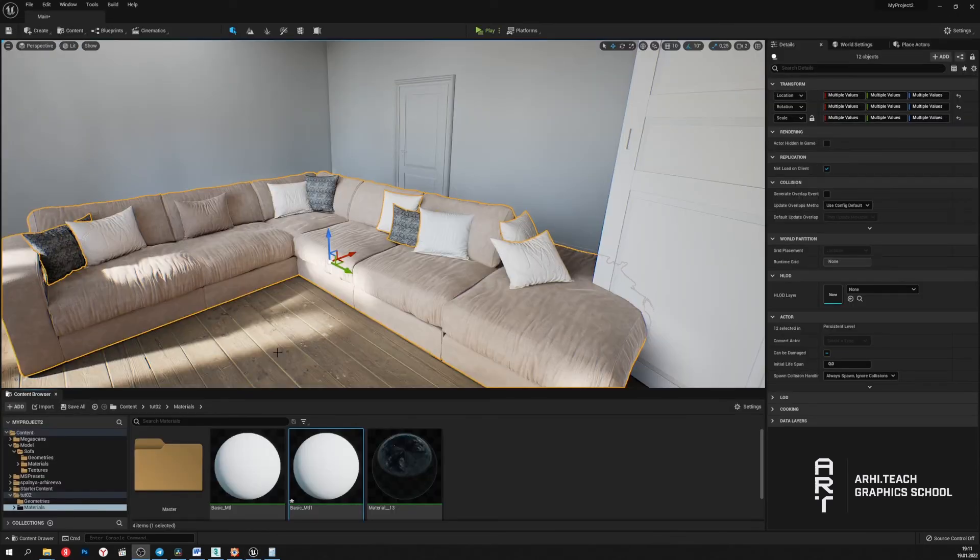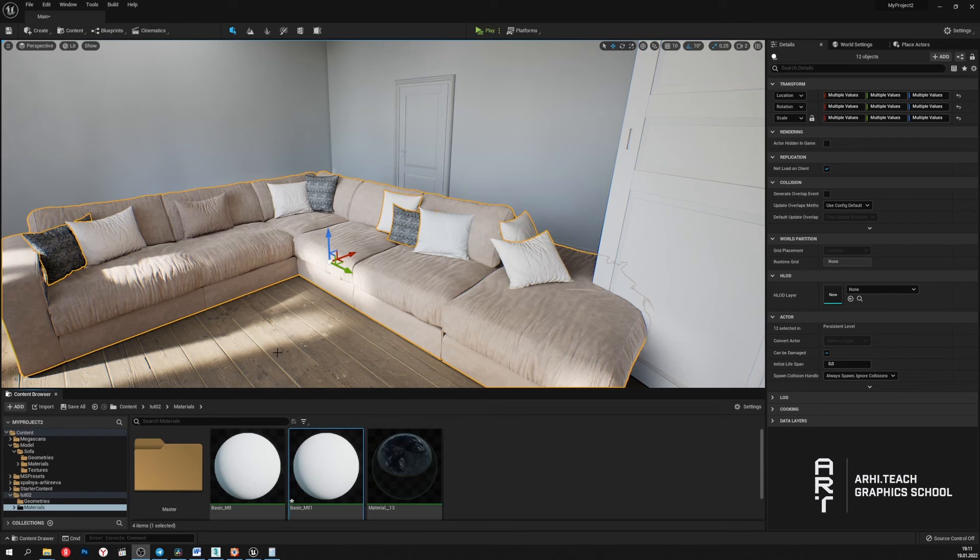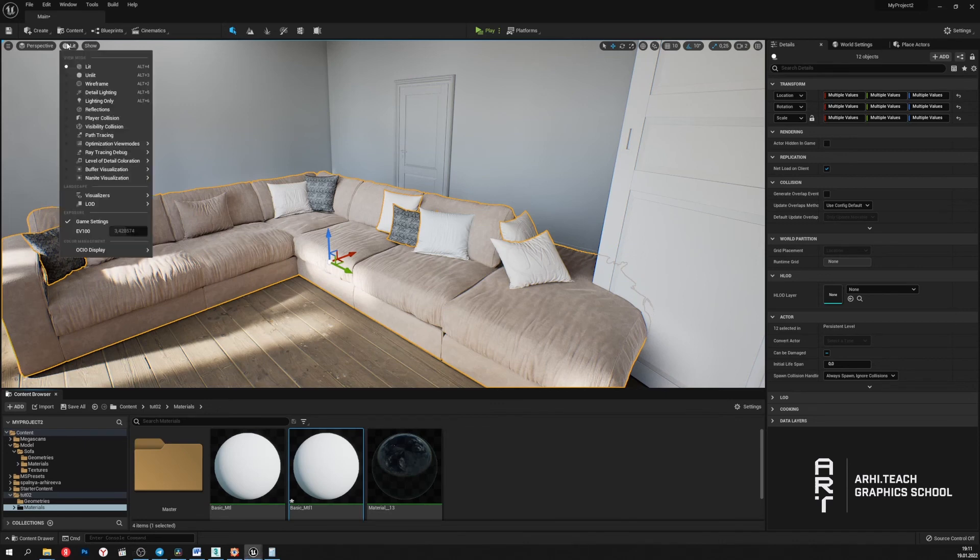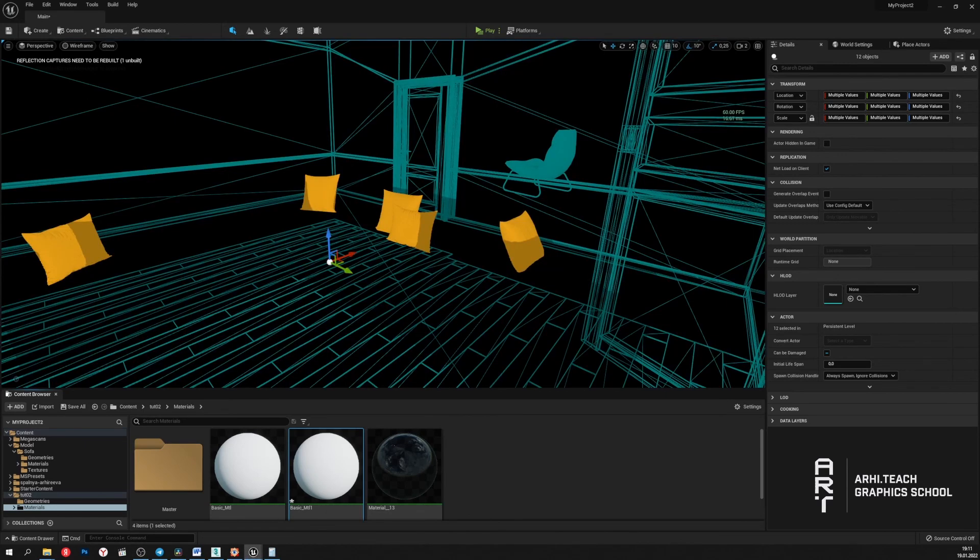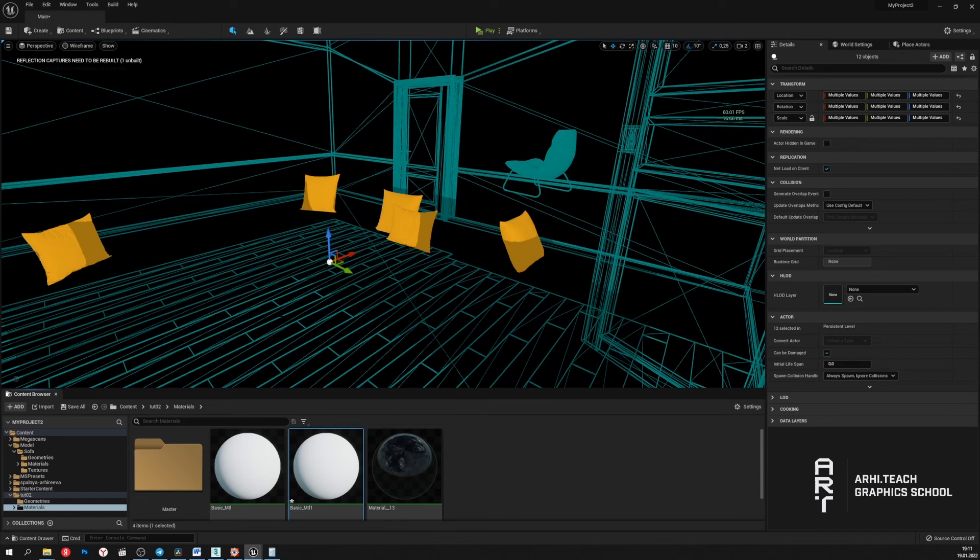I also want to mention how we can see which objects have Nanite technology applied to them. If we set the wireframe displayed mode on, we'll see that the sofa is not displayed. Thus we can see that Nanite has been applied to it.